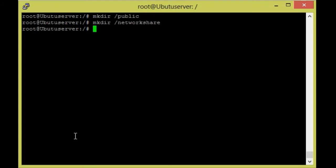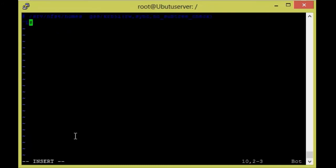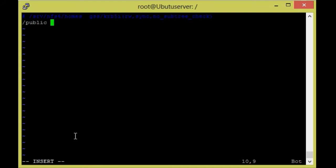To share these directories, we need to add them to the NFS configuration file. The NFS configuration file is under the `/etc/exports` directory. This is the configuration file, so now I'm going to edit it.